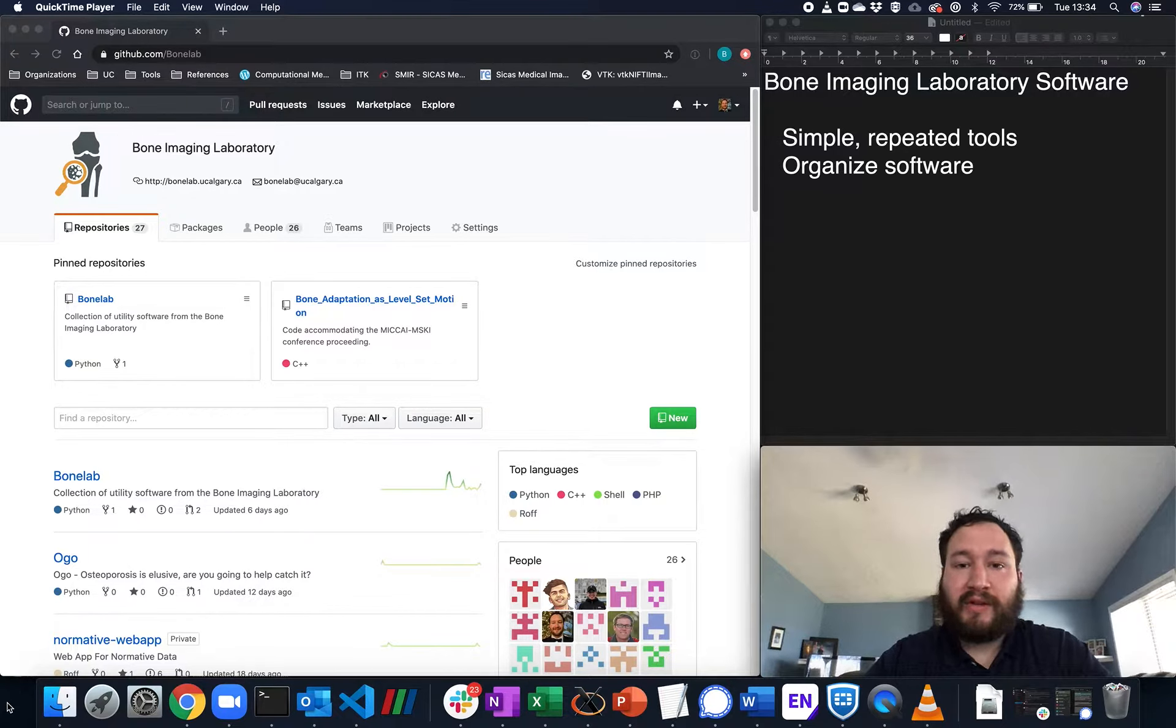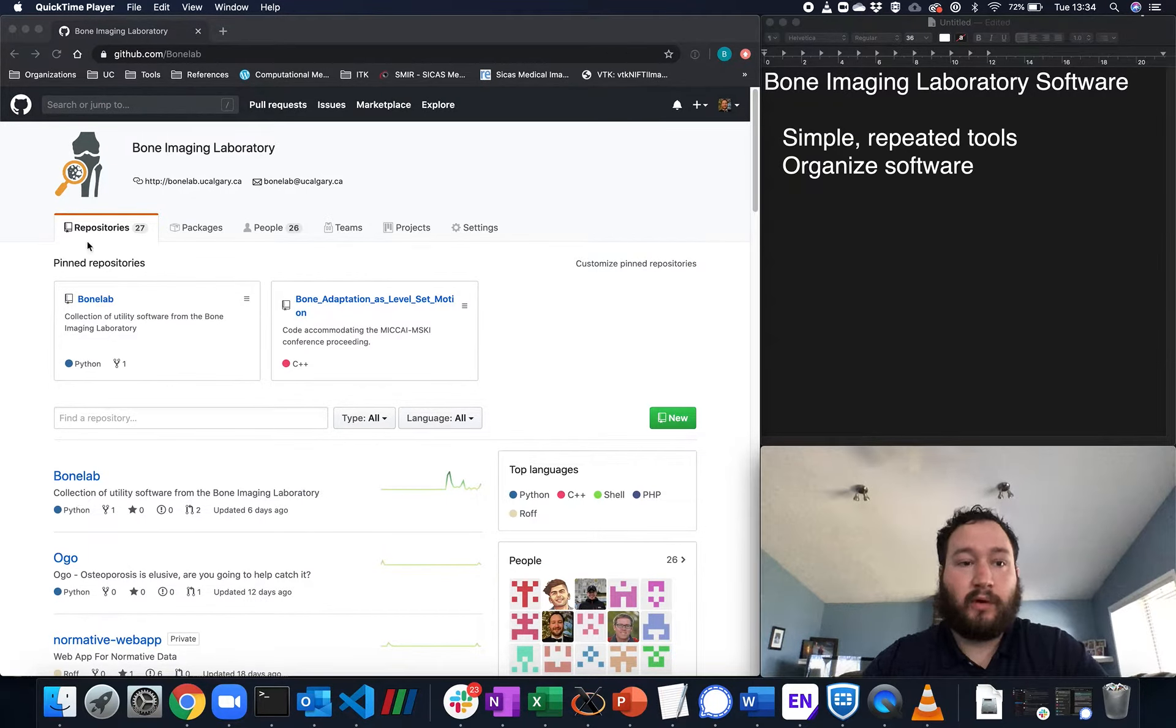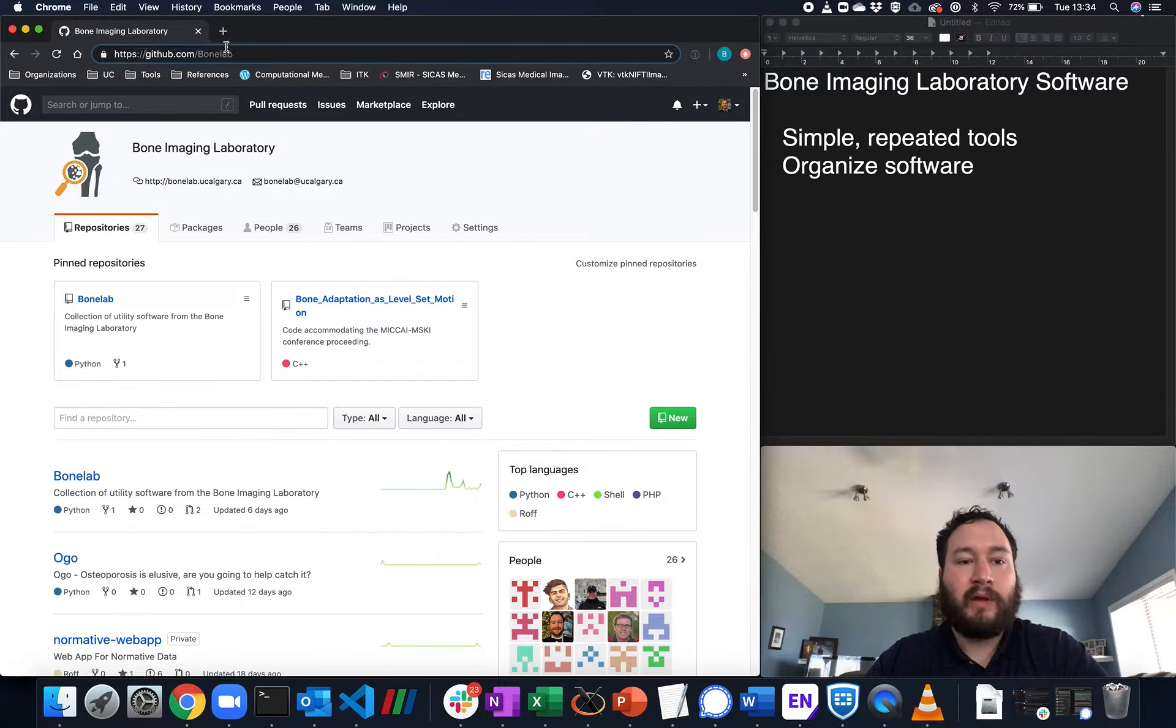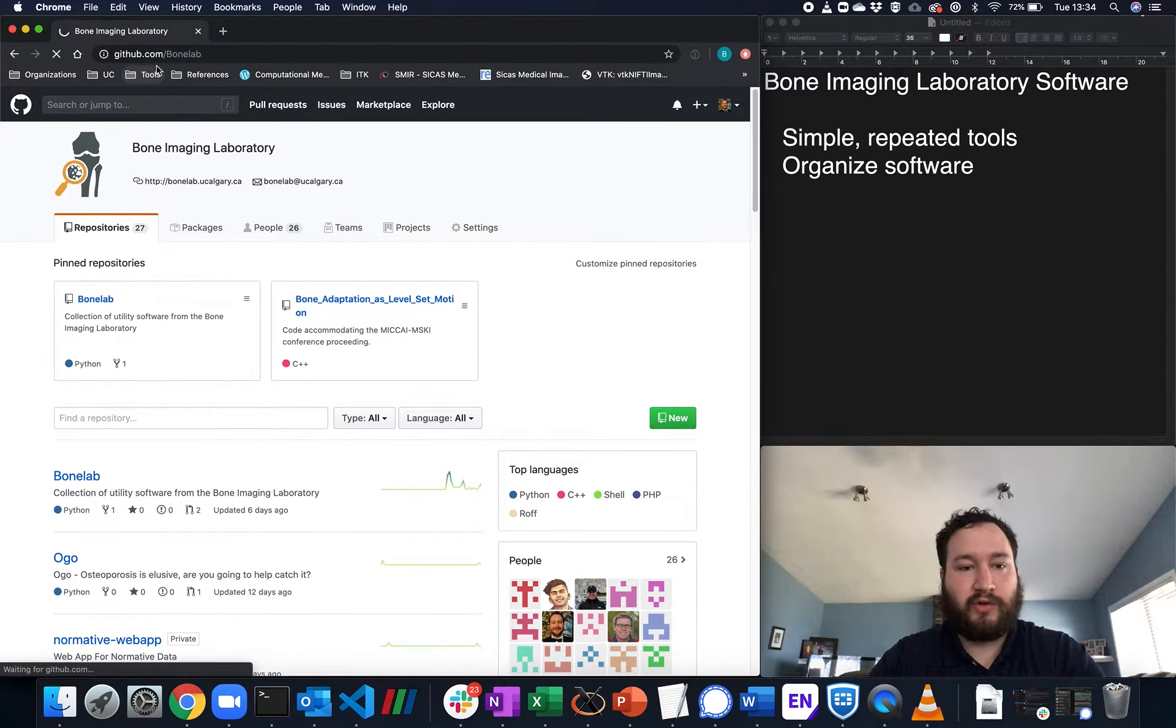Here I would just like to introduce you to the Bone Imaging Laboratory GitHub page. So if you go to github.com slash bone lab, it will bring you to this page.